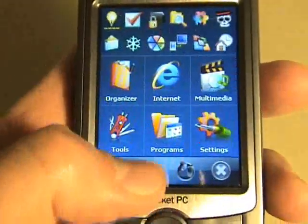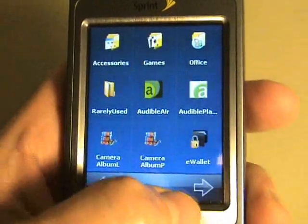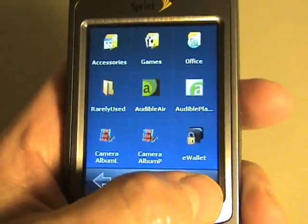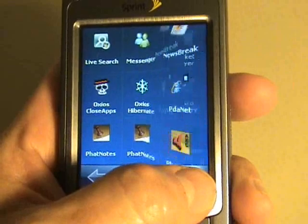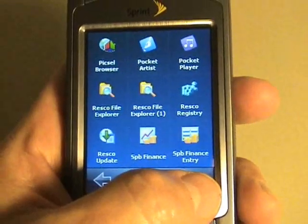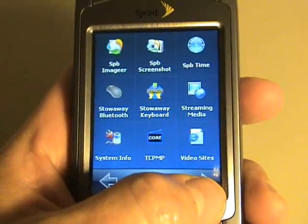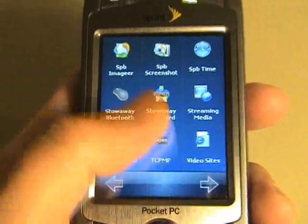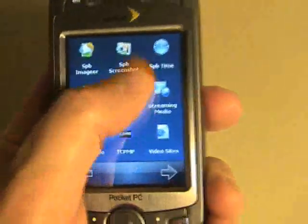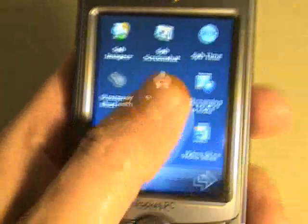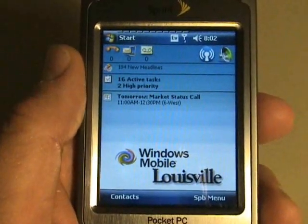I'll go over to the SPB menu for a moment, and you can see some of the animations that are there, which can be customized. If I just tap the arrow, it allows me to use the animation of just paging on over. And if at any point you decide you want to be back to your Today screen, I just swipe upward and I'm back to my Today screen.